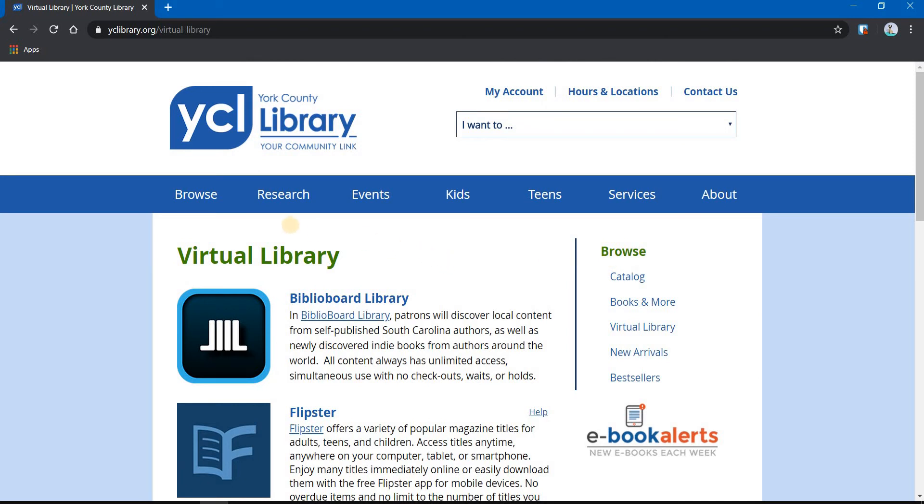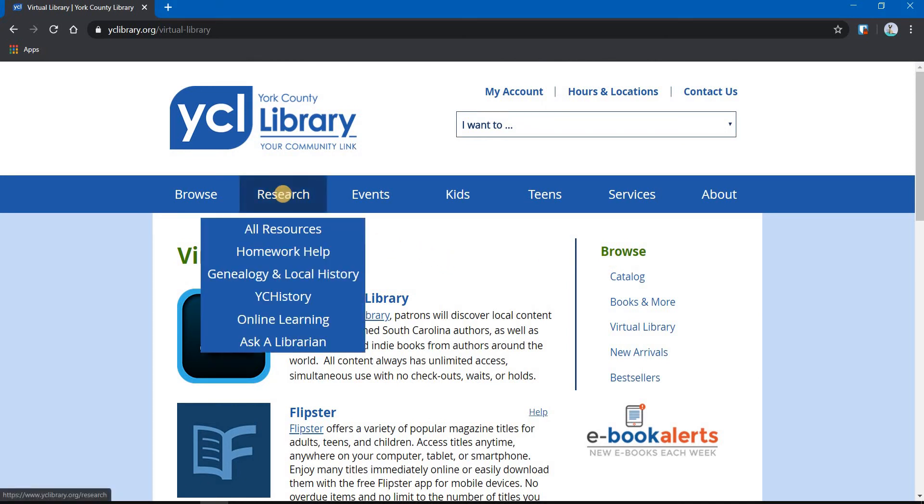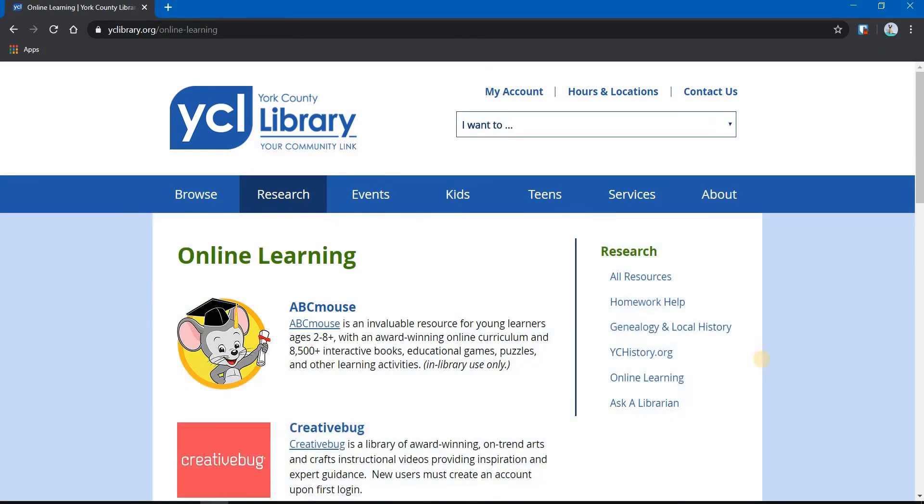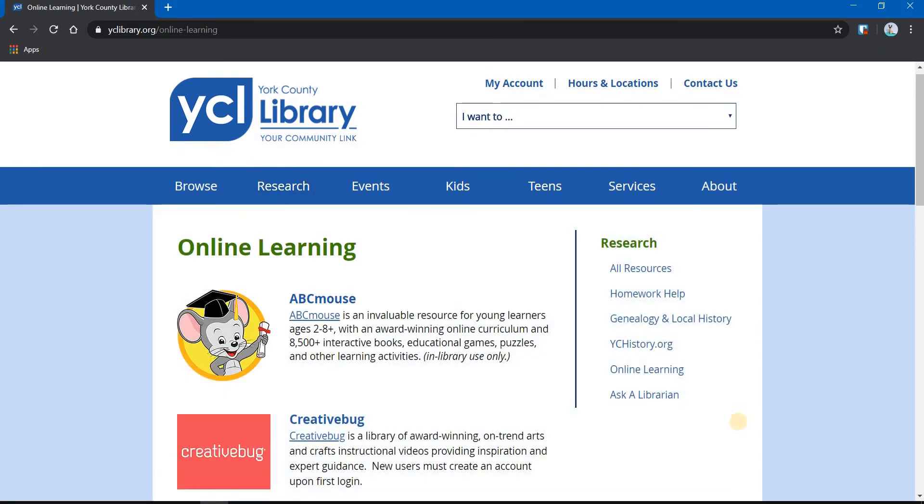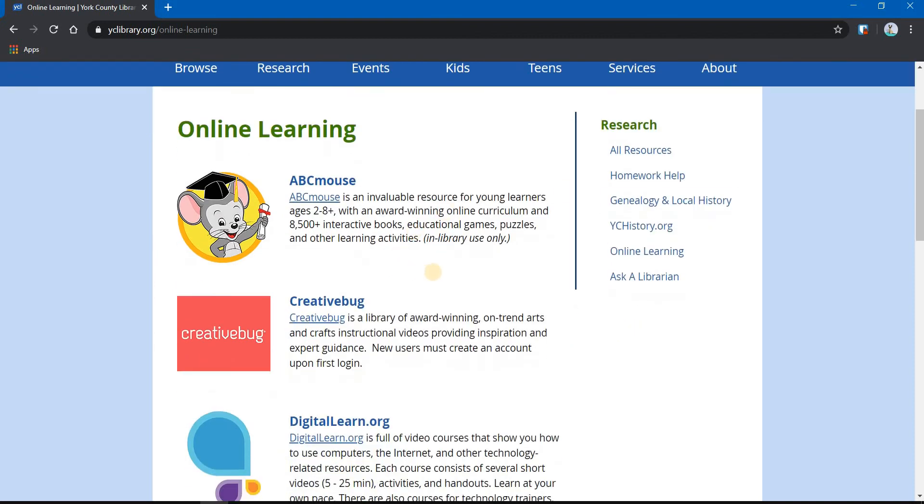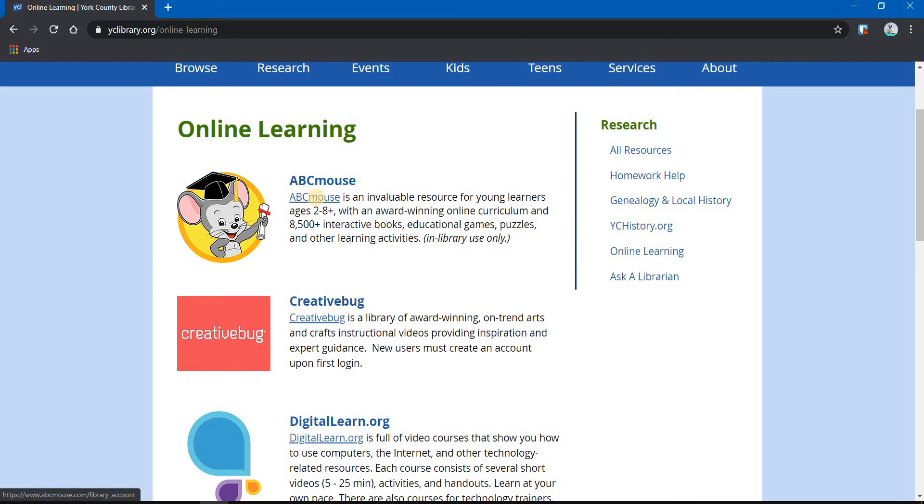Another great resource is under Research Online Learning. So we're going to click on that. You can see the first one is ABC Mouse. That's for kids. Notice it says in library use only. That's normally the case. But right now, while our physical locations are closed and you can't get to the library, this is available to you, all library patrons, at home. So it's a great resource.